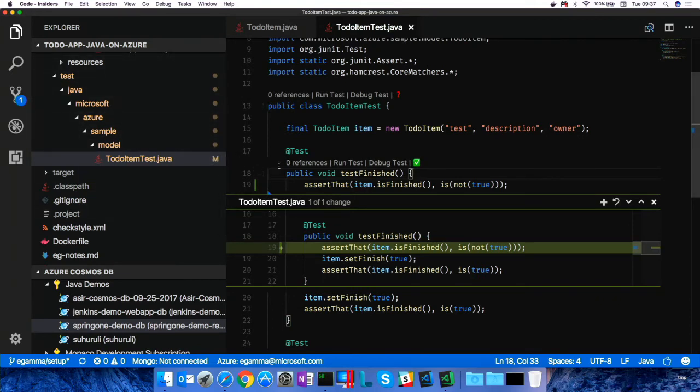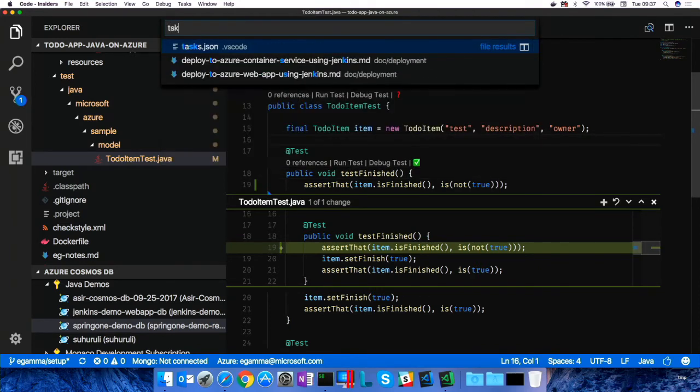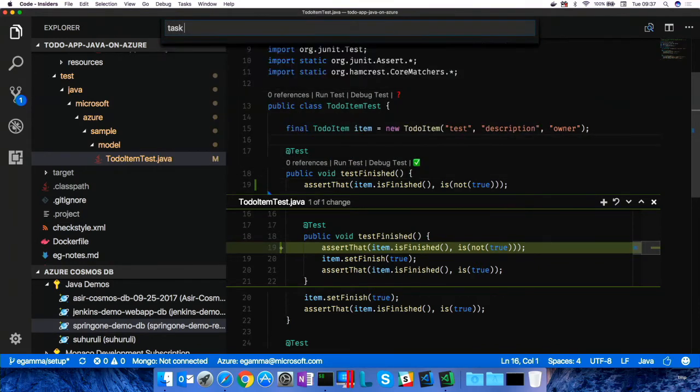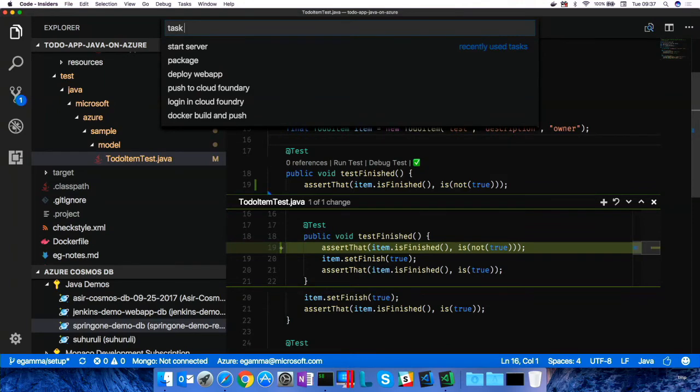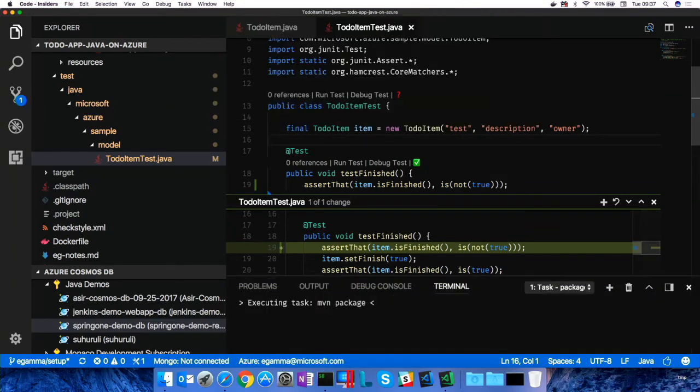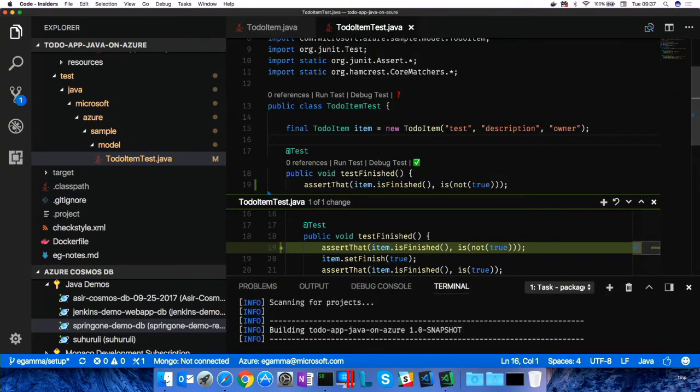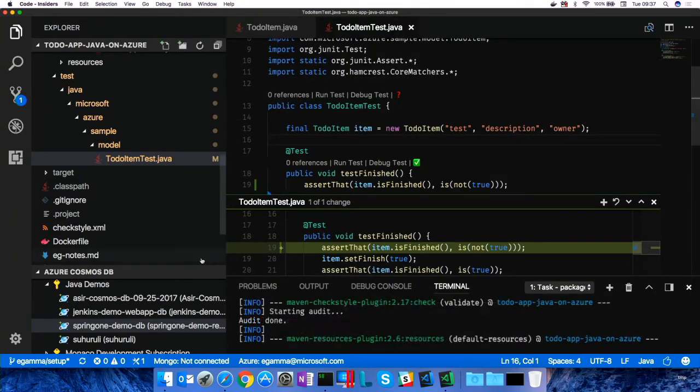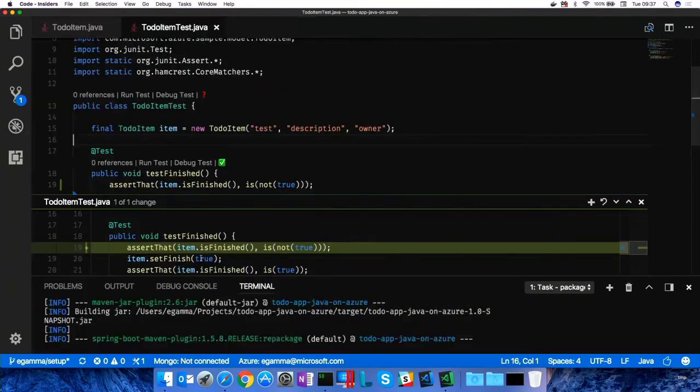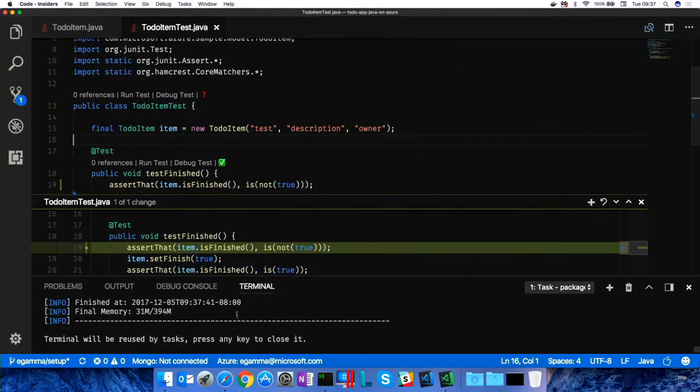So, let's show you how we debug the whole thing. For that, we have to build it. And we have a task abstraction in VS Code. So, I have a task. Let's package this whole thing, which runs a Maven task in our terminal. It's done.